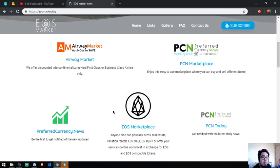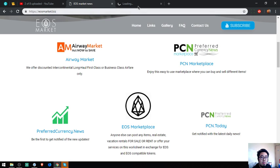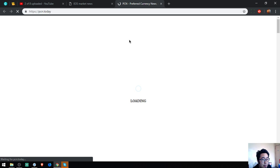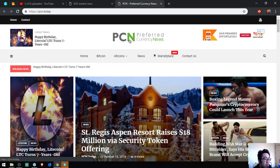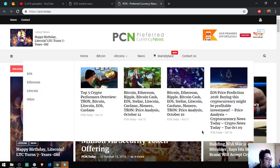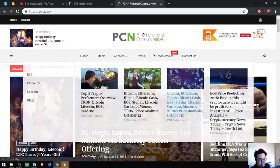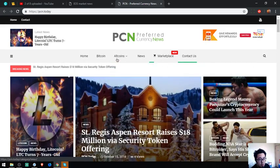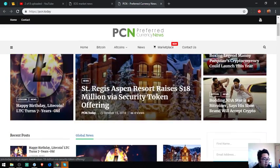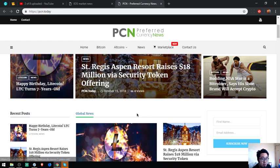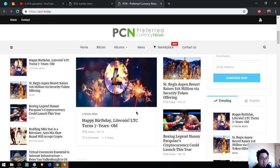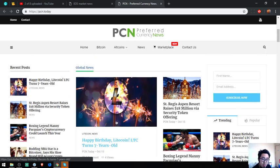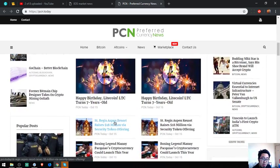Let's proceed. This website is a website that focuses mainly on news. This website is updated daily by the news editors. As you can see, there are a lot of articles here. This one: Happy Birthday Litecoin Turns 7 Years Old.